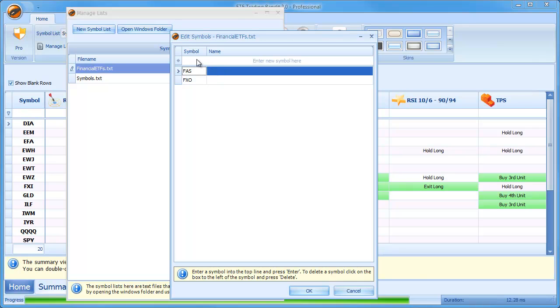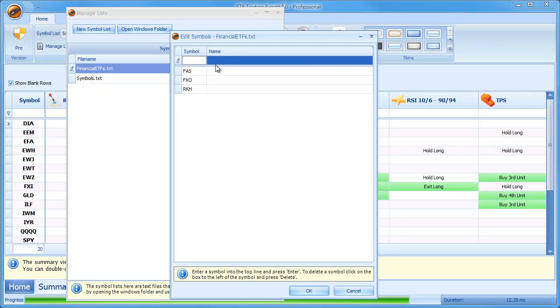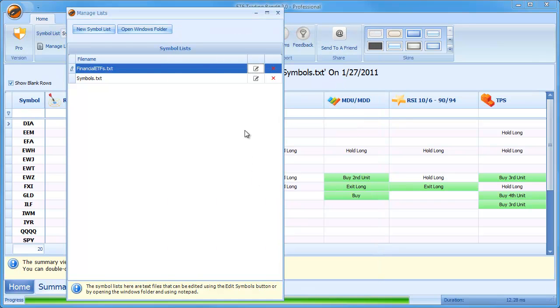And if I wanted to continue adding symbols from here, then I could just click on the top row and then I could type in some more RKH, for instance. I don't need a name, remember, so I can just press Enter here. I can put in IAI and so on and so forth. So I can create my list like that. Now, when I say OK here, that has been saved.